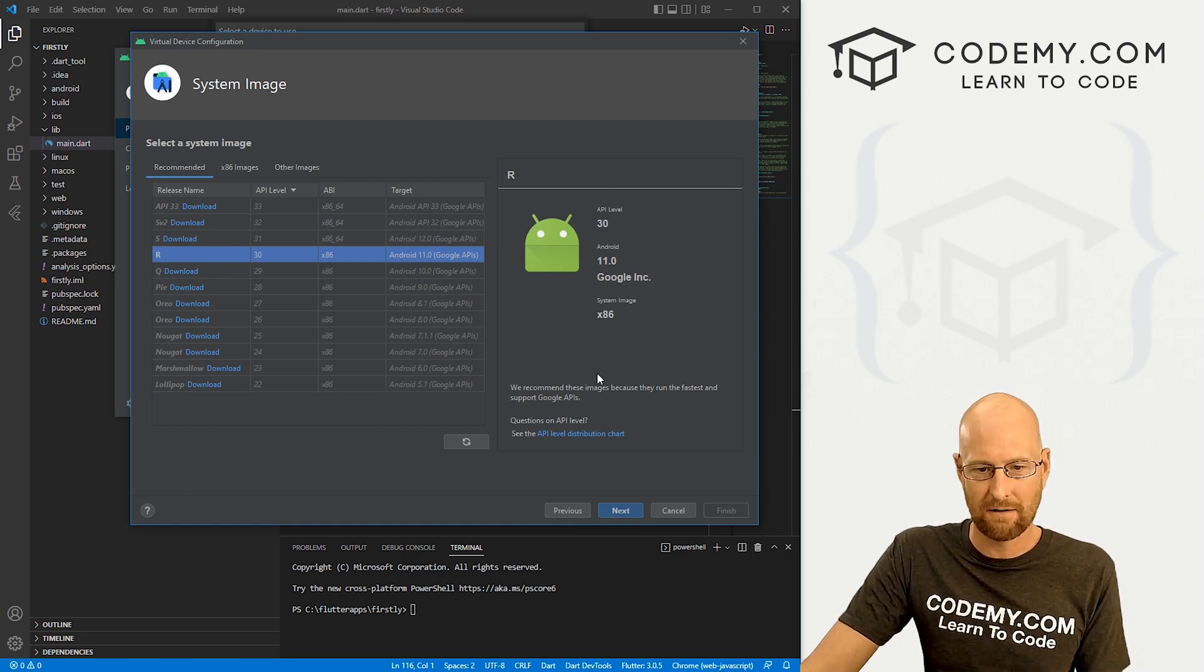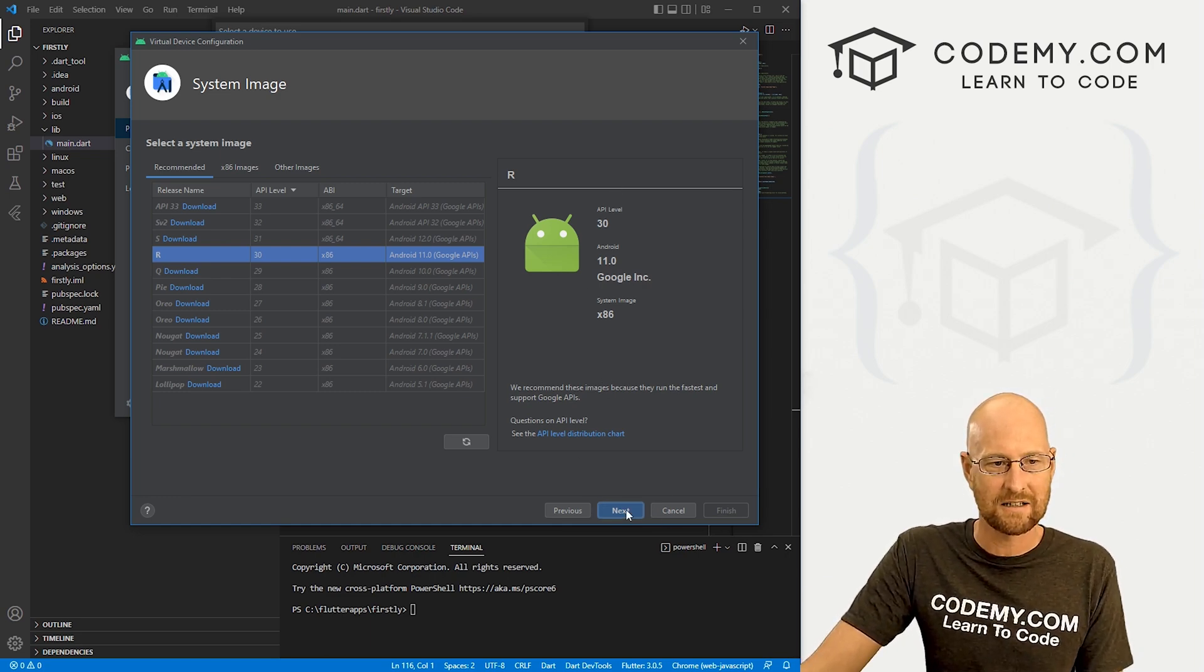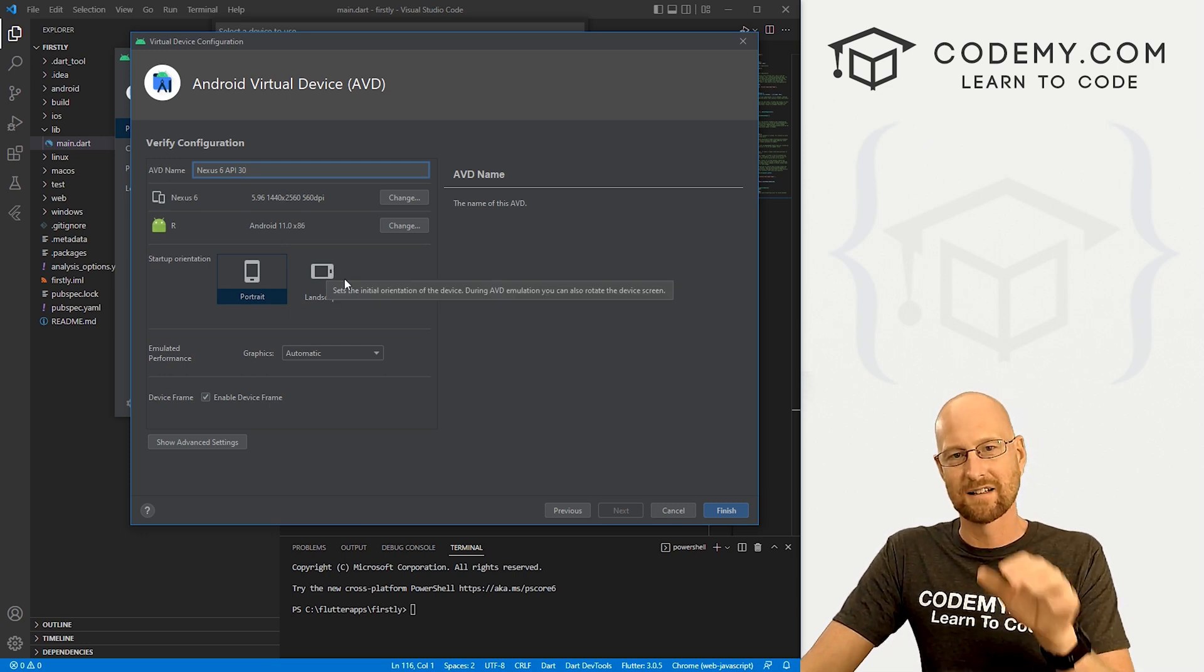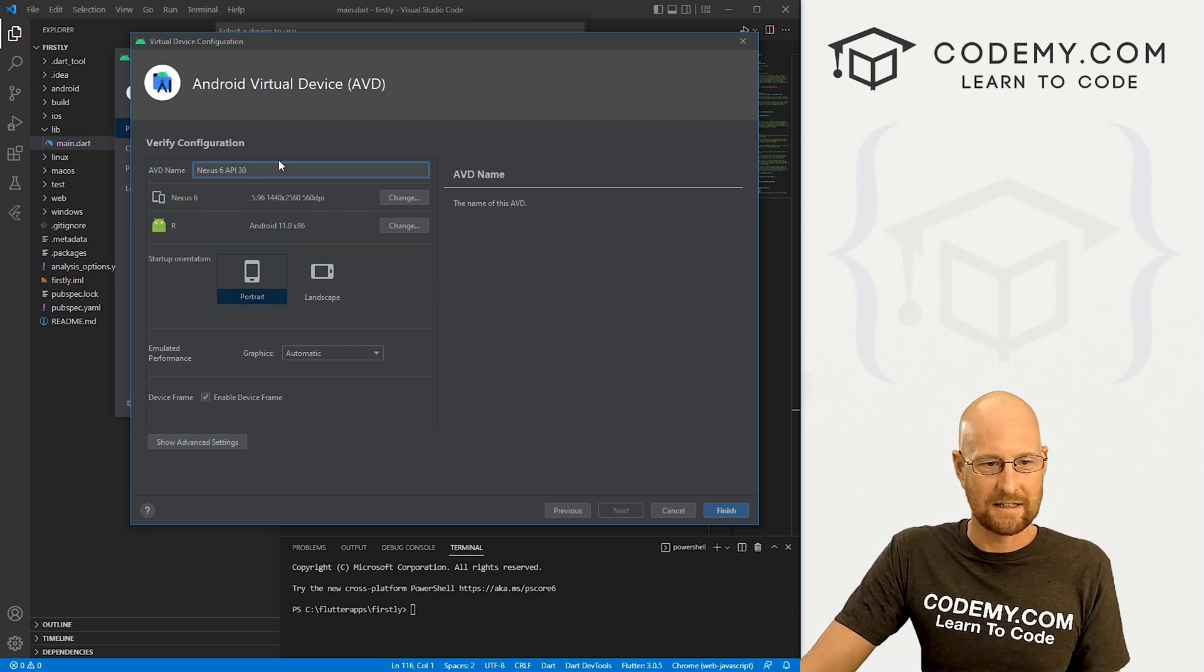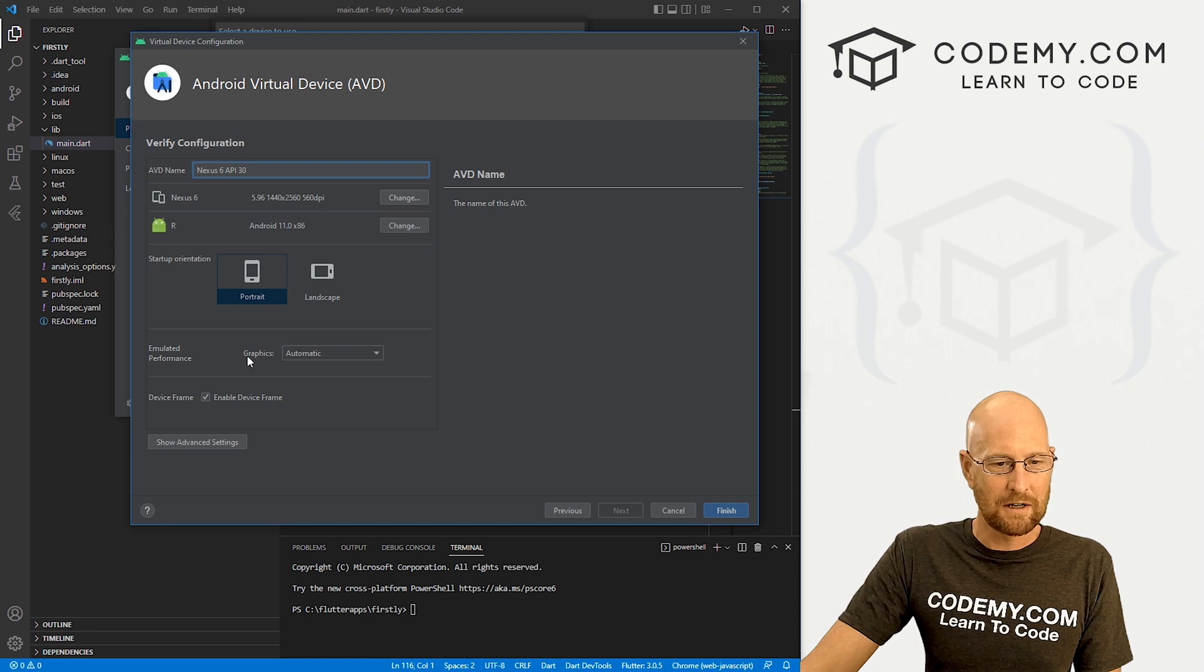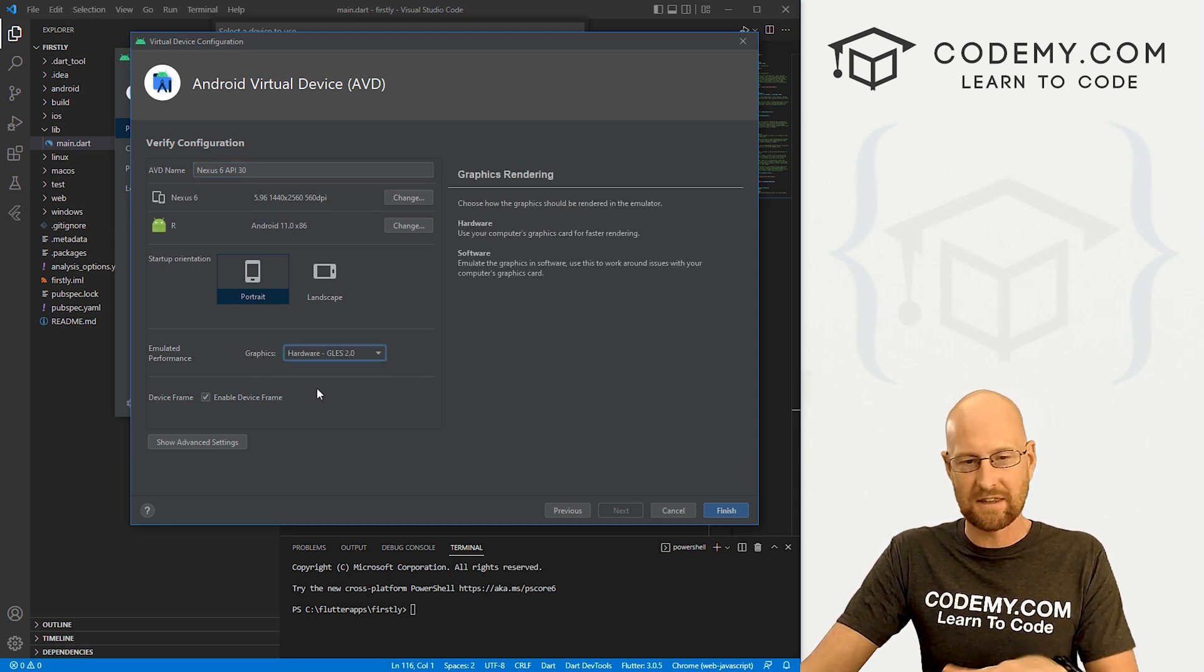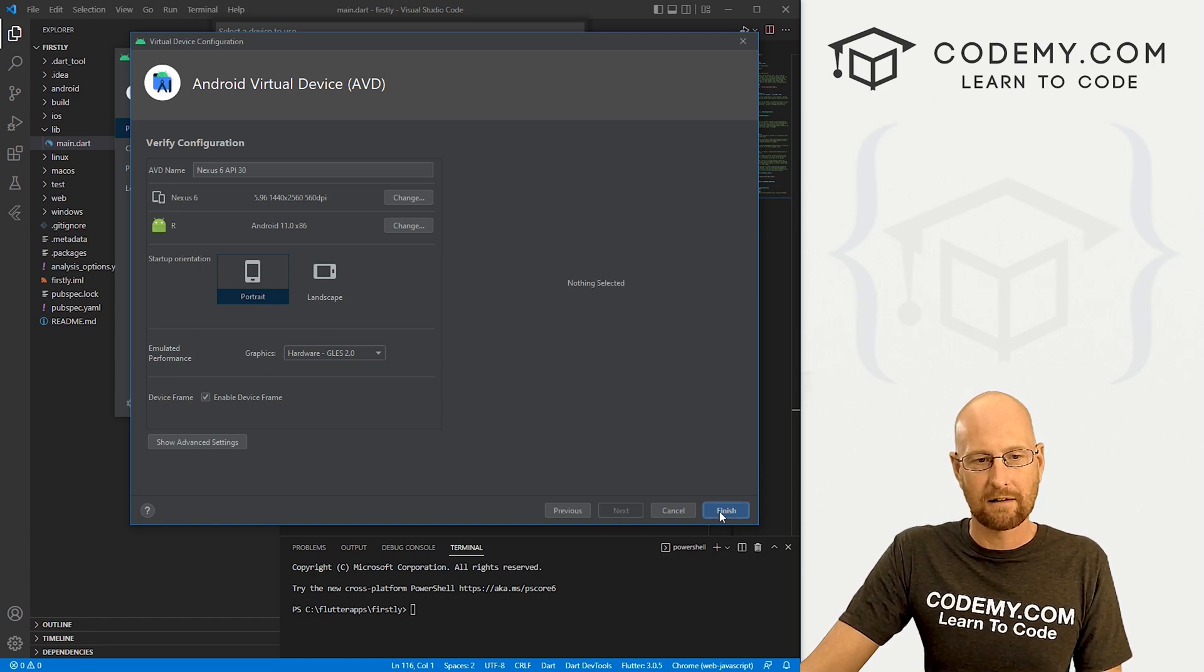So we're good to go click next. And like I said, this will download and install that emulator. But like I said, I've already done that. So one thing you want to do is come down here to graphics and where it says automatic, change this to hardware. That'll speed things up a lot. So go ahead and click finish.